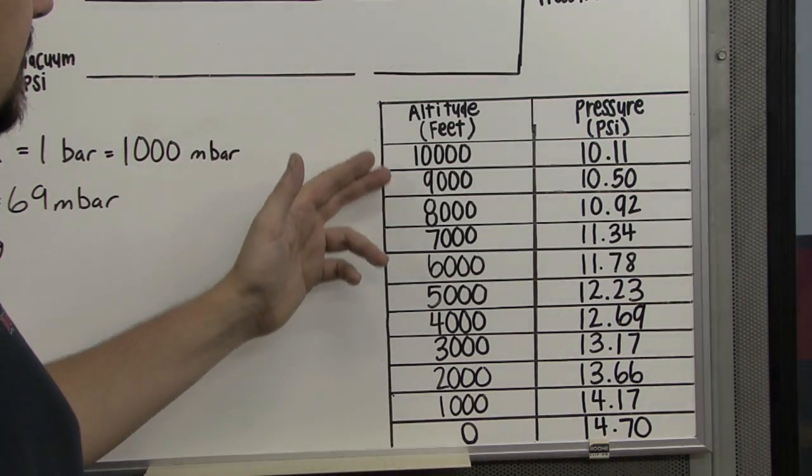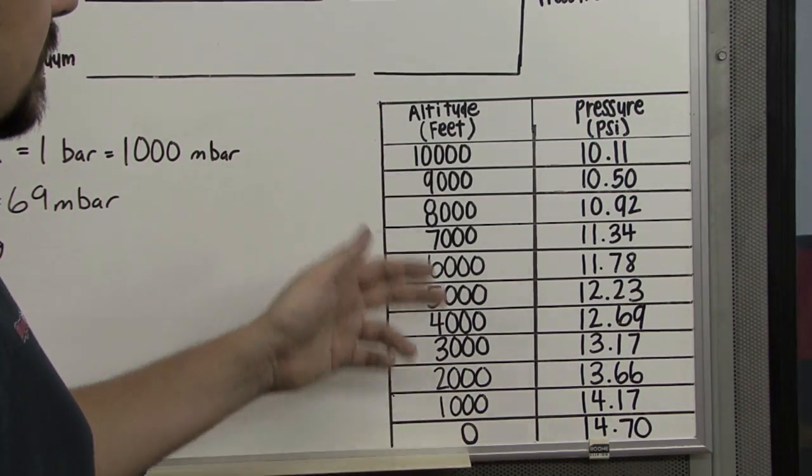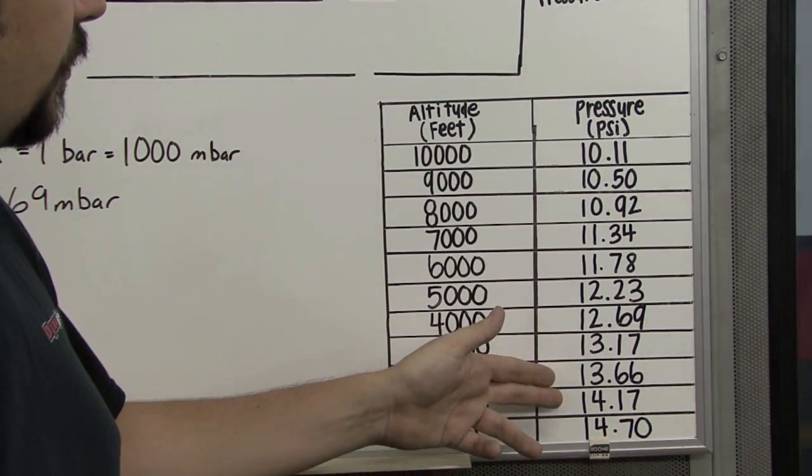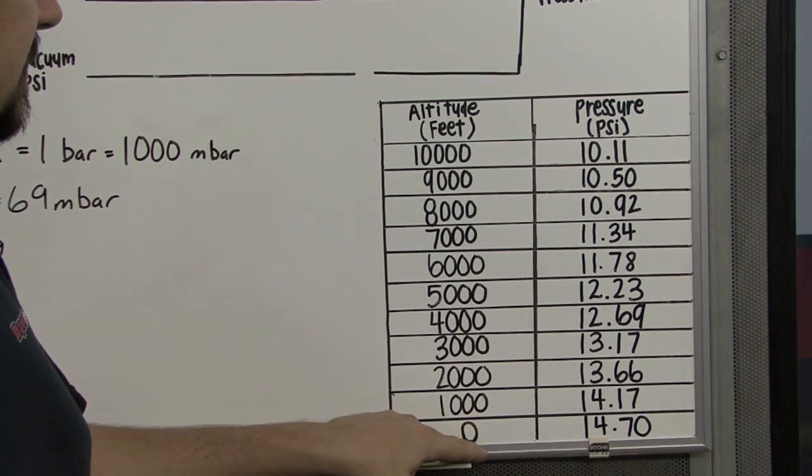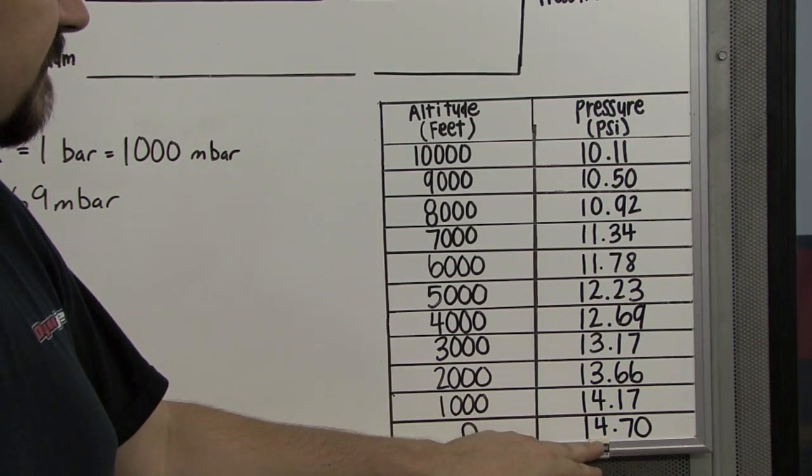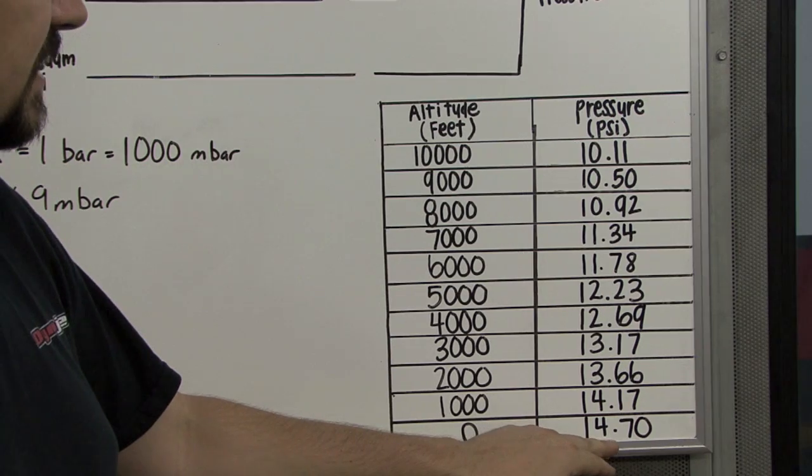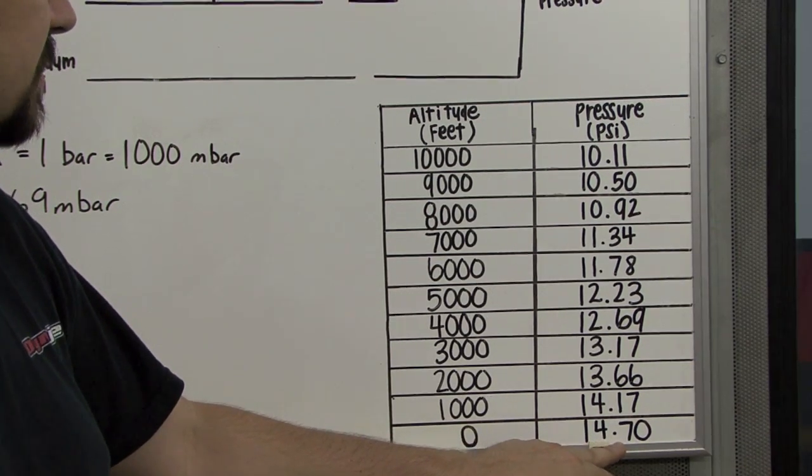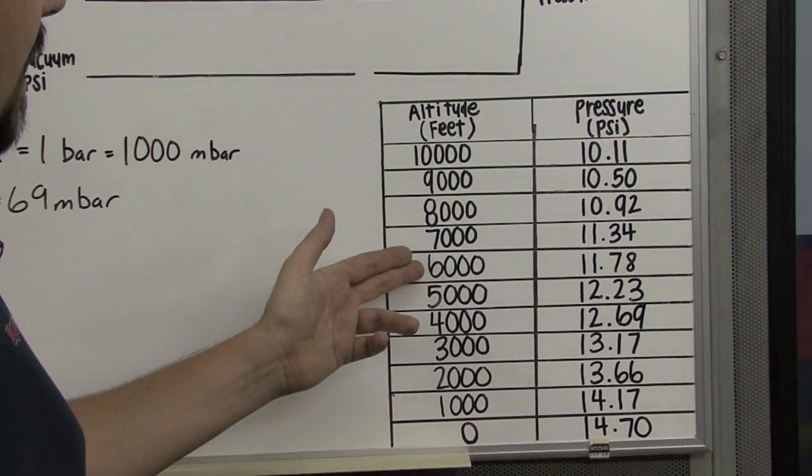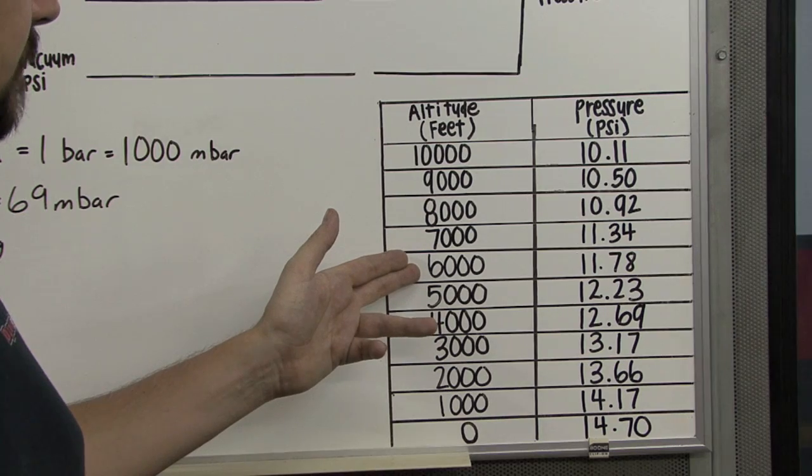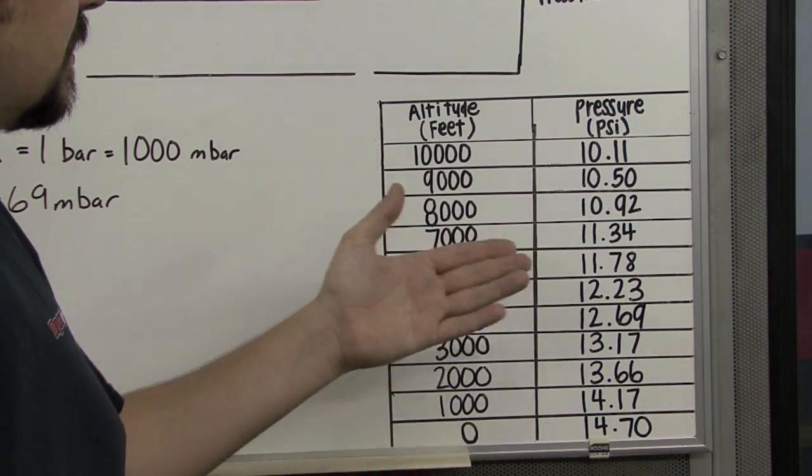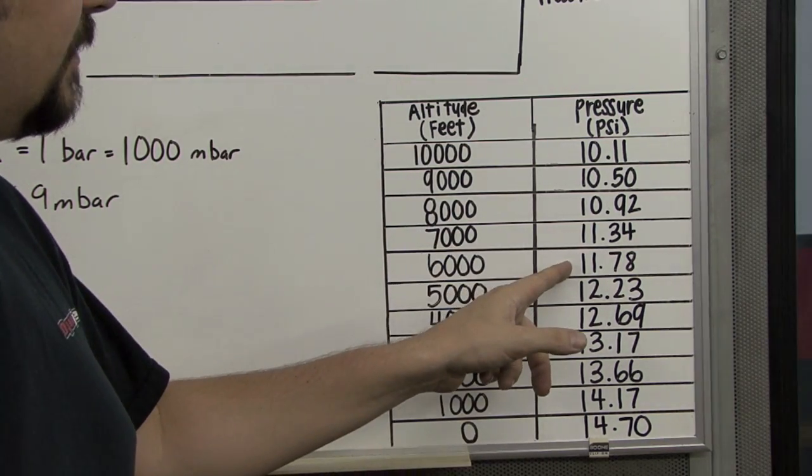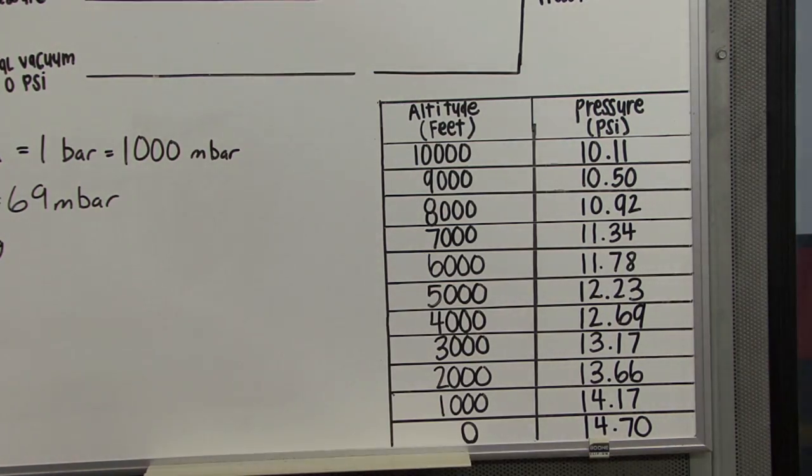Here in this chart, we can see the relationship of elevation to atmospheric absolute pressure in PSI. For example, at sea level, our atmospheric absolute pressure is 14.7 pounds per square inch. If we happen to be at the top of a mountain where the elevation was 6,000 feet above sea level, our atmospheric absolute pressure would be 11.78 pounds per square inch.